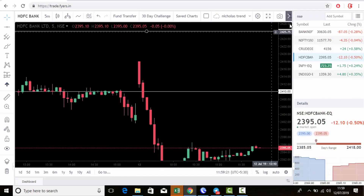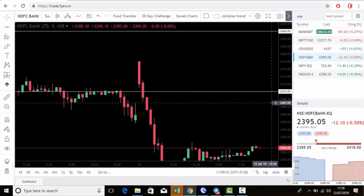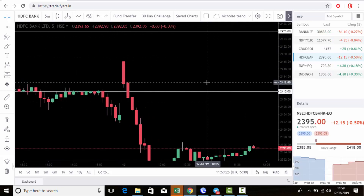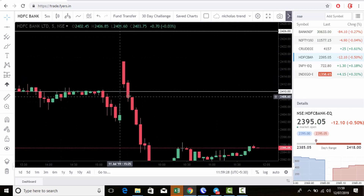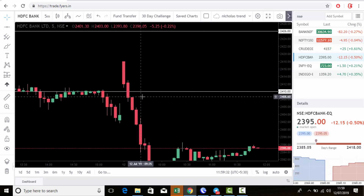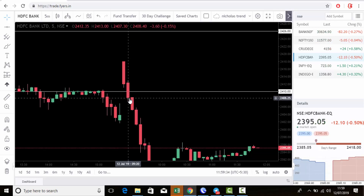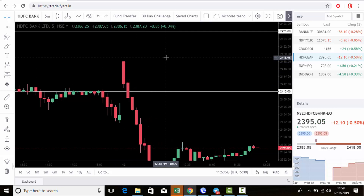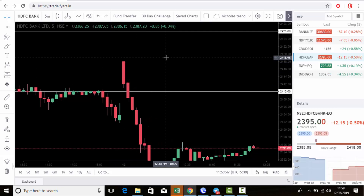This is HDFC Bank — 2426 and 2410 are the levels. As per our strategy, once the five-minute candle closes below the level, we can go for a sell. Once we go for sell, where do we put stop loss and target? Most of my subscribers have the same doubt — they follow based on these signals but want to know the exact levels for target and stop loss.